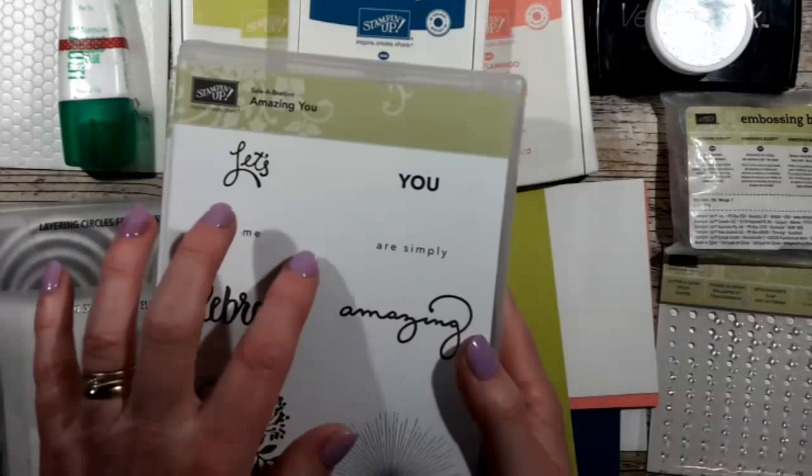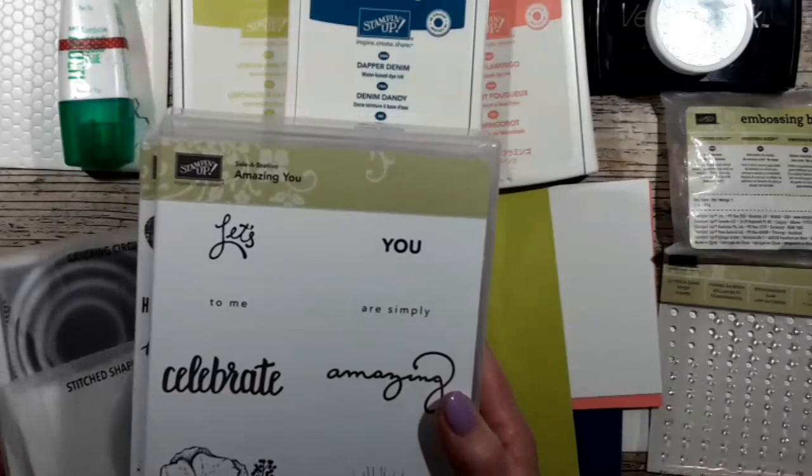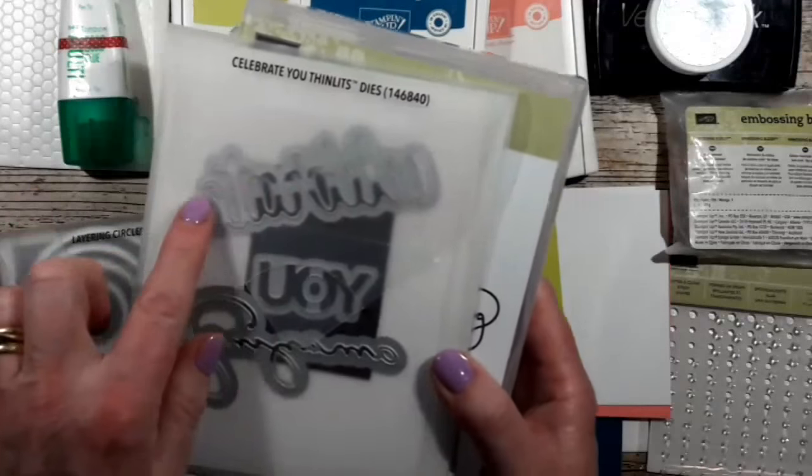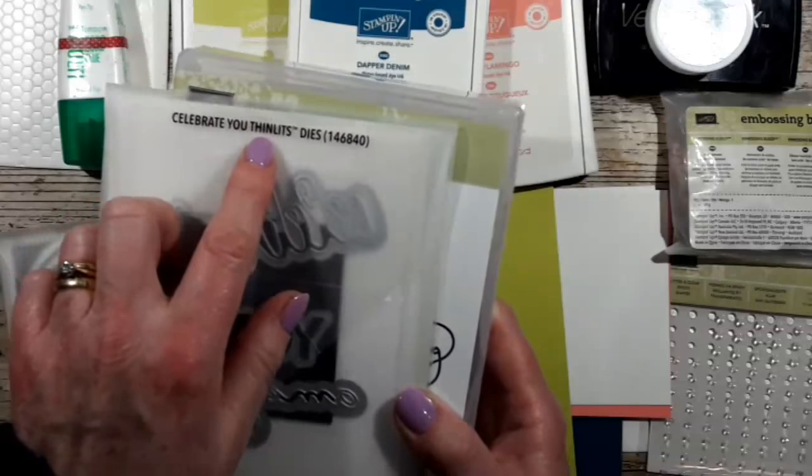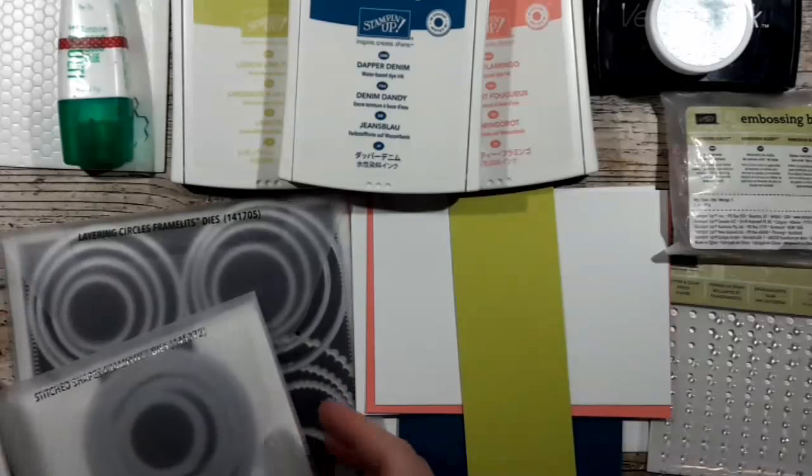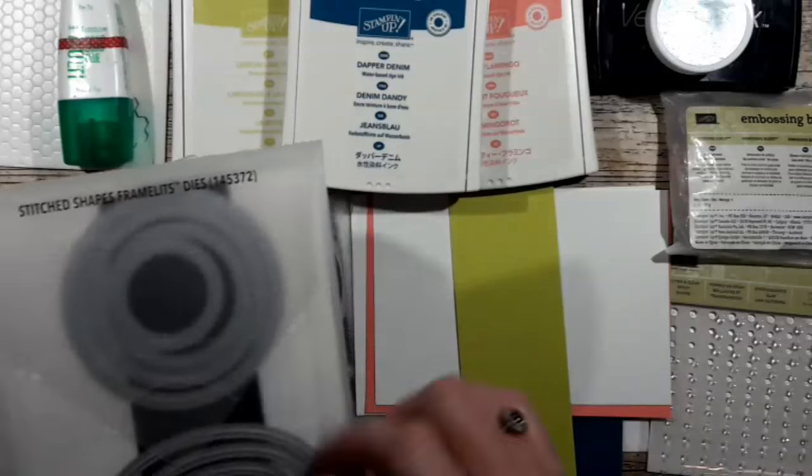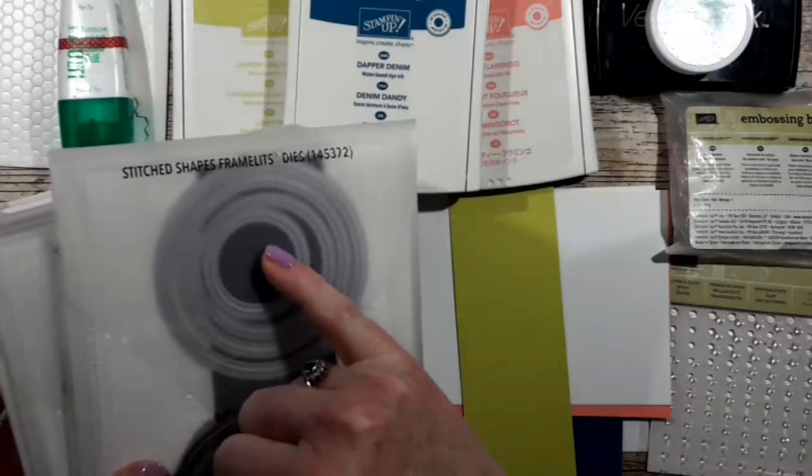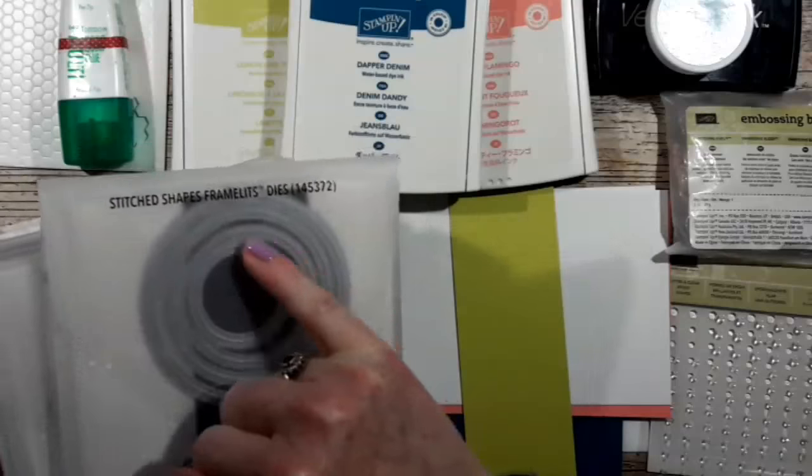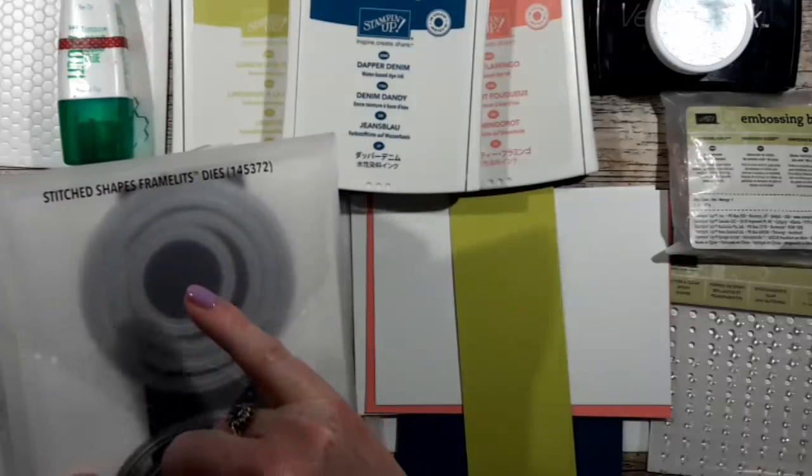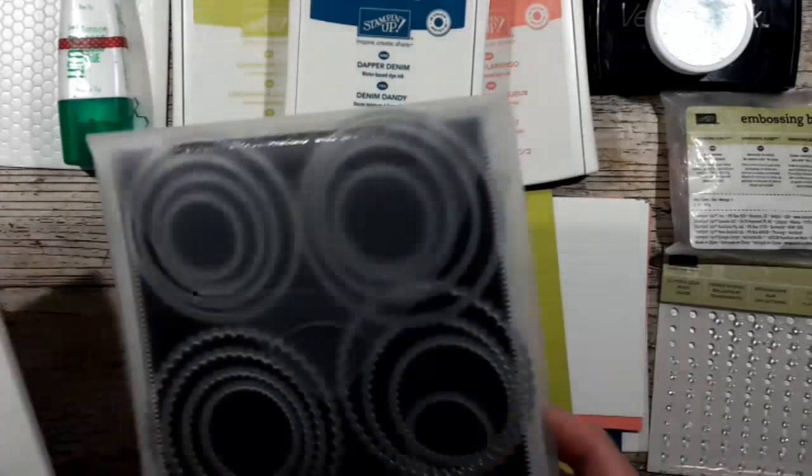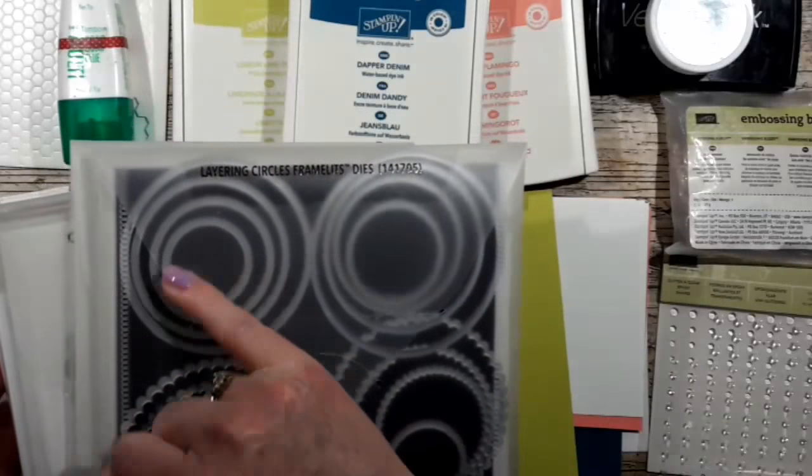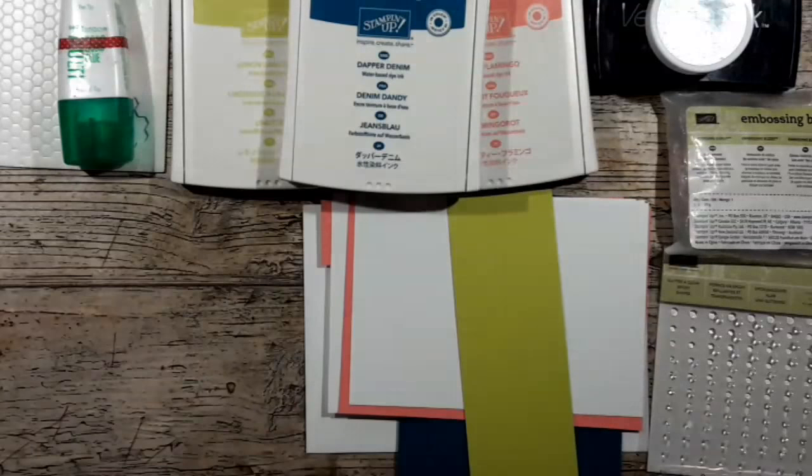I'm going to use the Celebrate You Thinlet from the Thinlet dies. I haven't got punches so I'm using the smallest of the stitched shaped Framelet dies and the one inch circle from the layering circle Framelets.